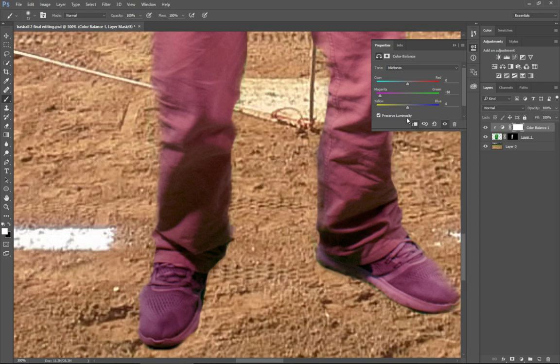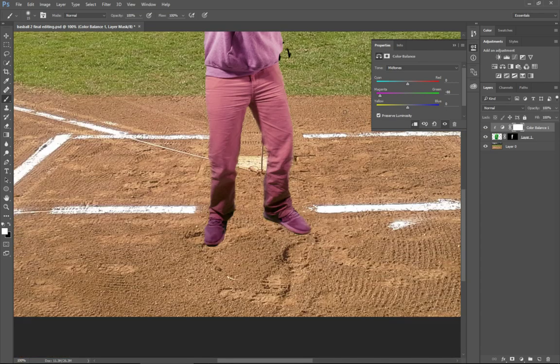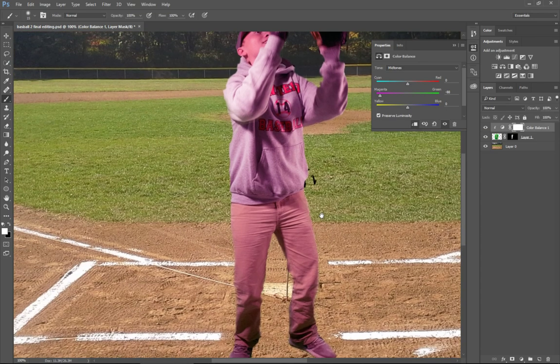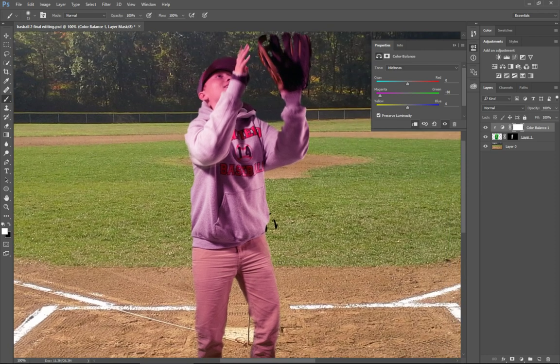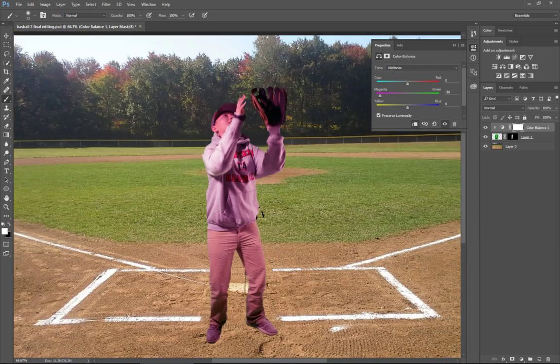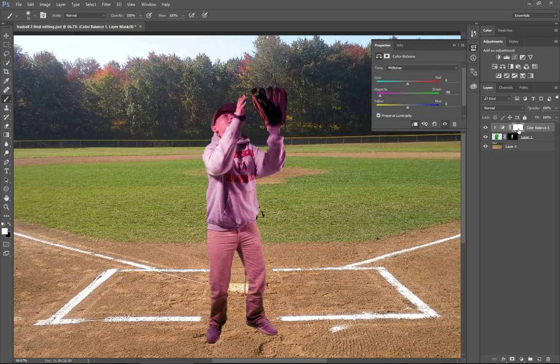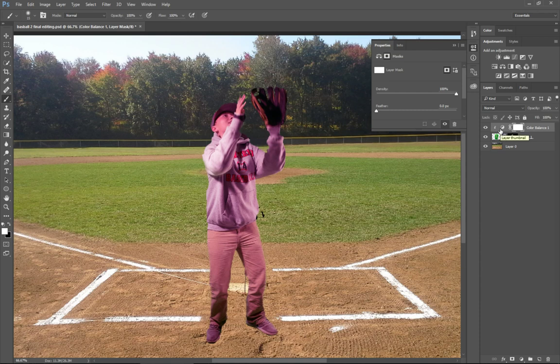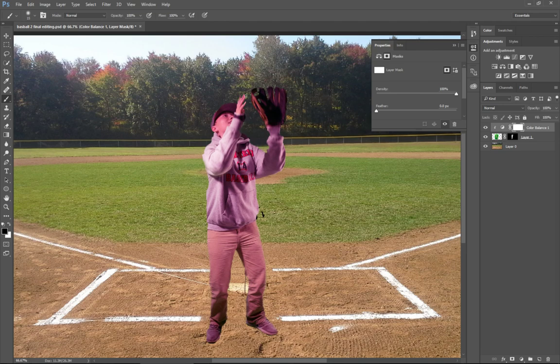Then the second thing is, obviously, that's way too magenta for the rest of the portions of the image. That's okay. What we'll then do is select the layer mask that I have here for the color balance adjustment layer. I'm going to grab a black brush, full opacity, make it nice and big, and literally just paint black.